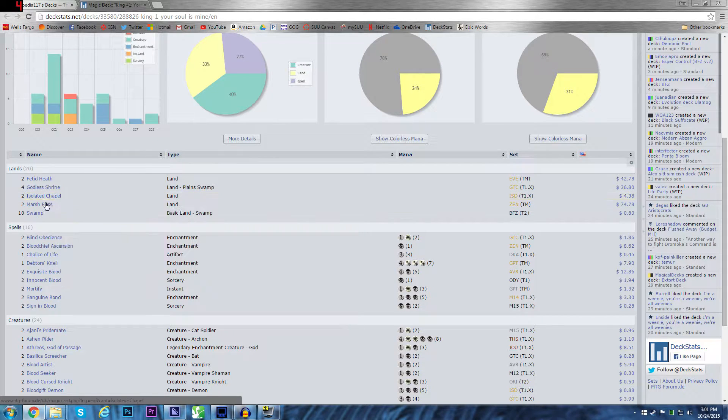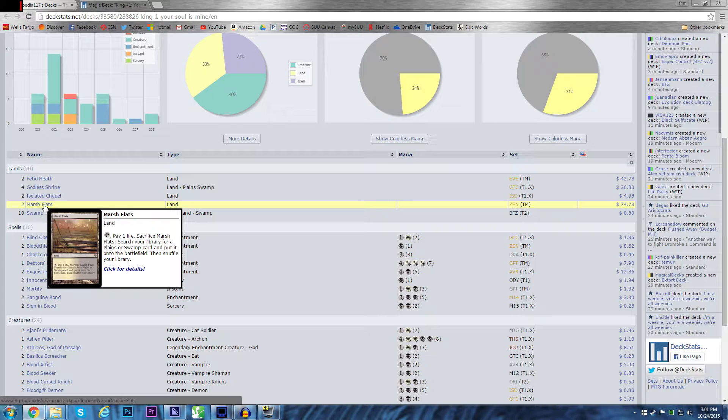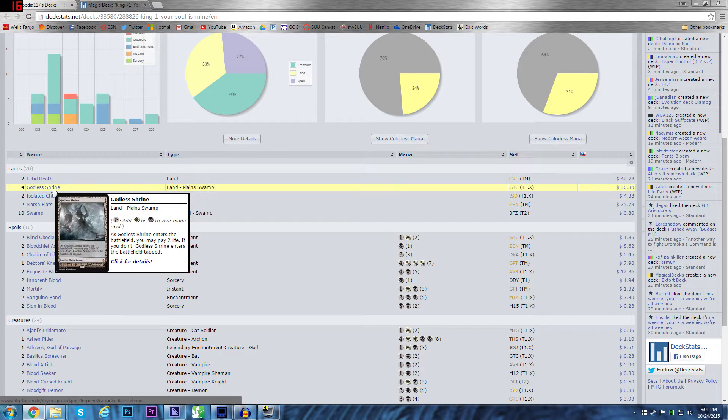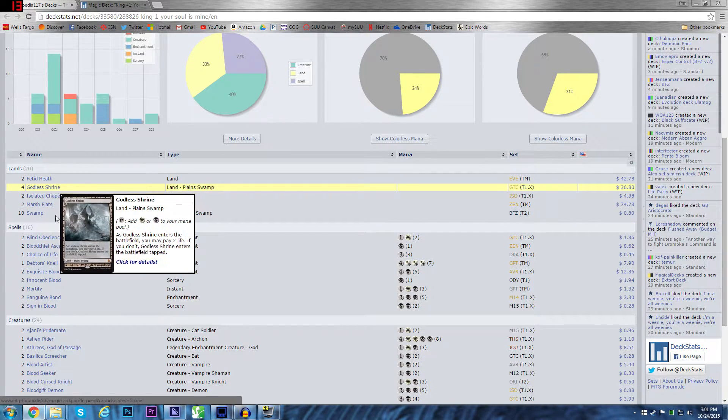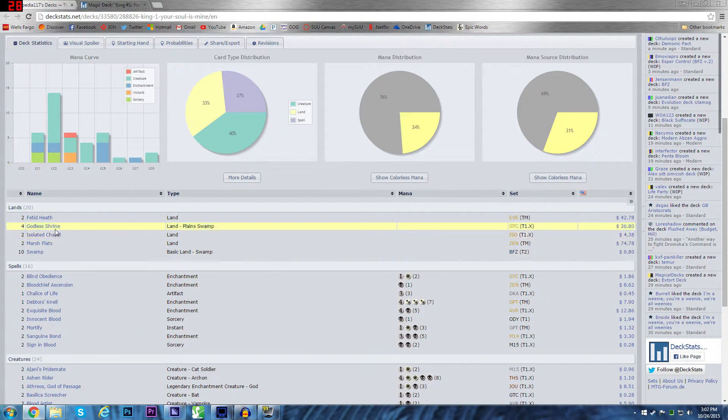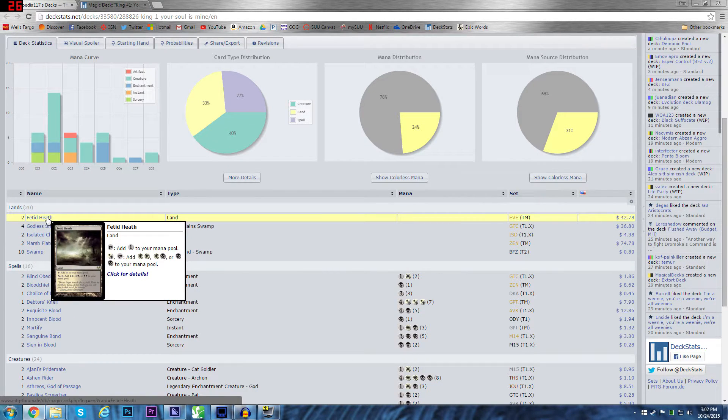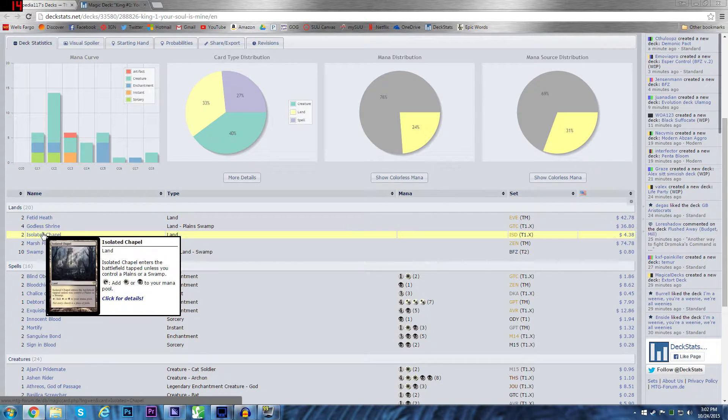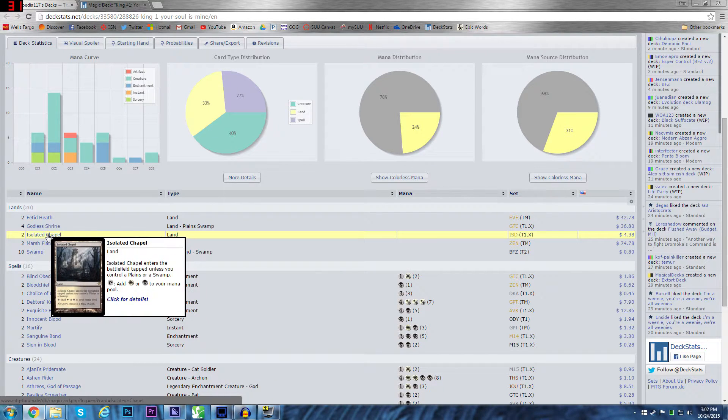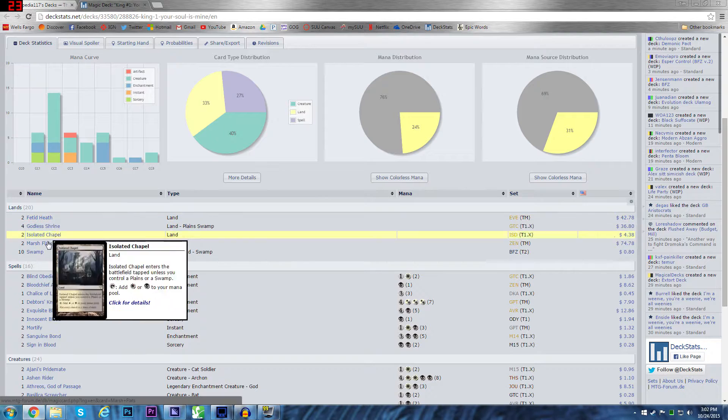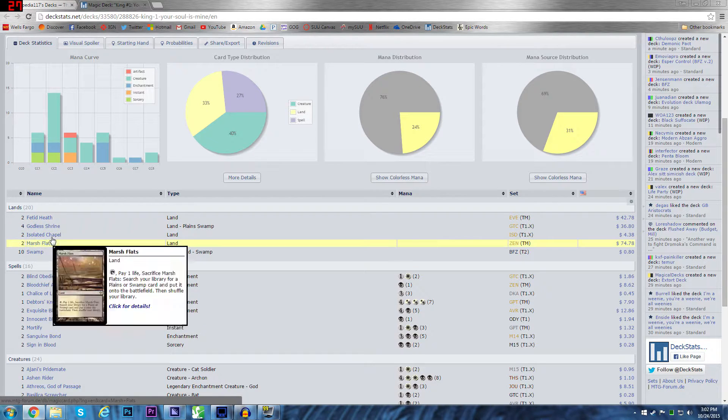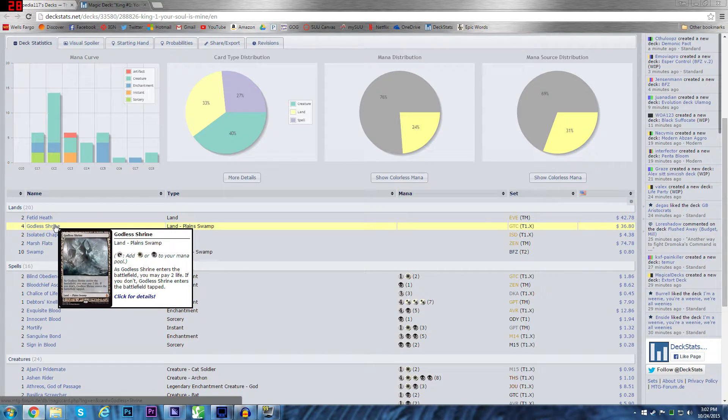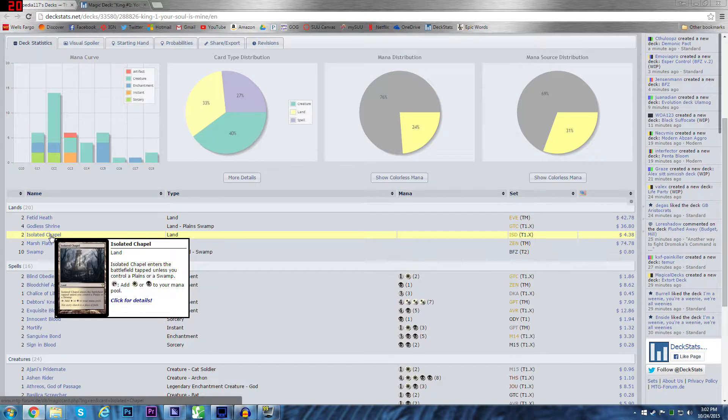This is where it gets pricey. I always have about two fetch lands in the deck. Usually I run two converters, three shocks, three of these, and two fetches. That's usually how it goes. This is a little weird because this is such a black focus. And because as you'll see, there's a card that likes swamps. So it's better to have a Godless Shrine instead of an Isolated Chapel.